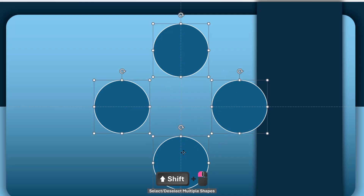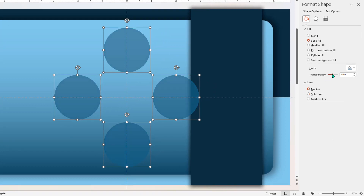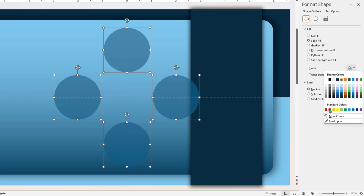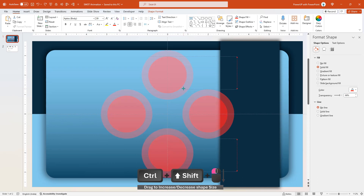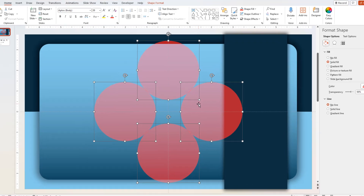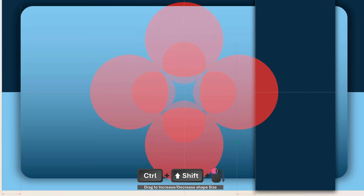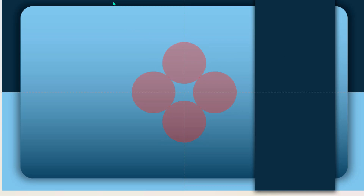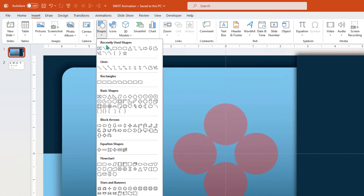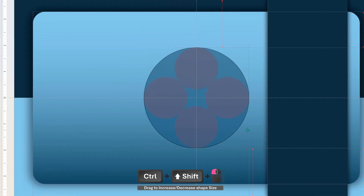Next, select these four circle shapes, remove their outline, increase the transparency to see through, and change the fill color to red for better visibility. Increase the size of the circle shapes by dragging their corners while holding down Control and Shift key, just until they touch each other. Then group all four circle shapes, reduce their overall size, and ungroup them again. Next, go to the Insert tab and draw a circle shape to circumscribe these four small circles, making sure their boundaries slightly touch each other.